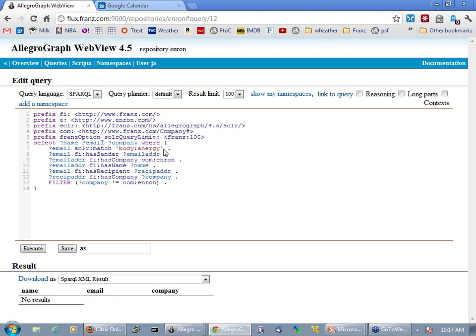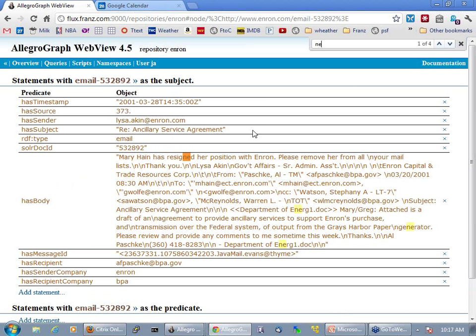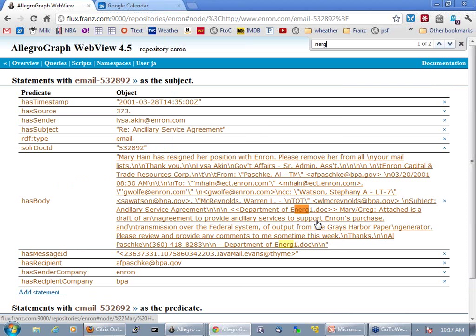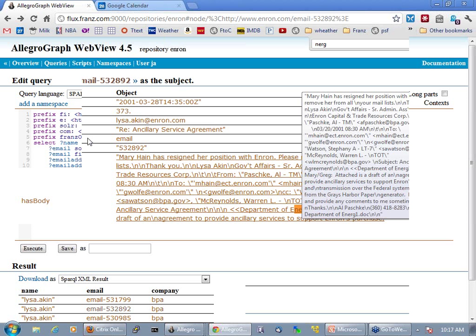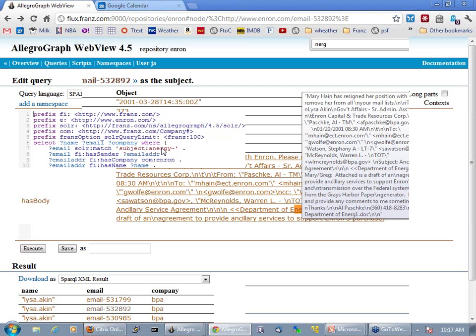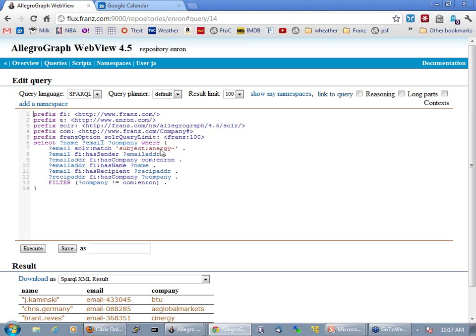Now let's turn this into a more fuzzy result — searching for energy with a tilde. You see that someone used ennerg1.doc, so here is something that fuzzy-matches with energy. You can also see that this could be in the subject of an email, and then you continue with the meta-information about the email.